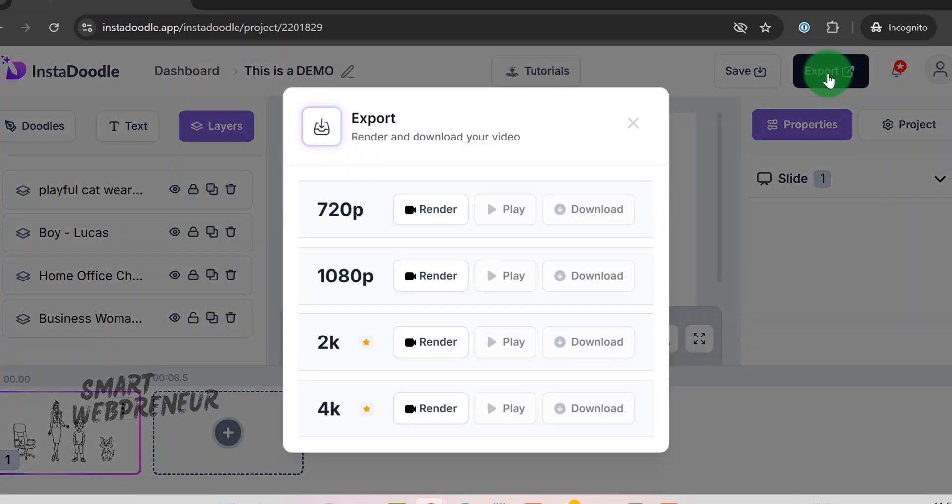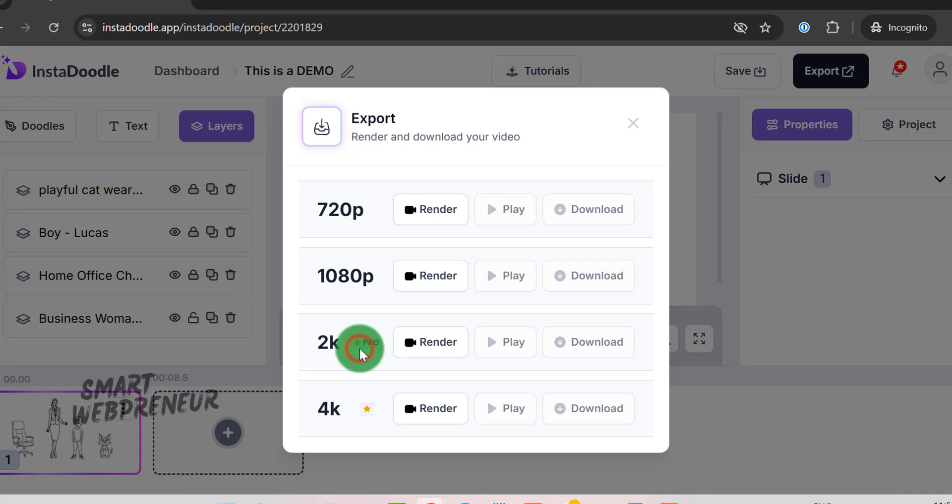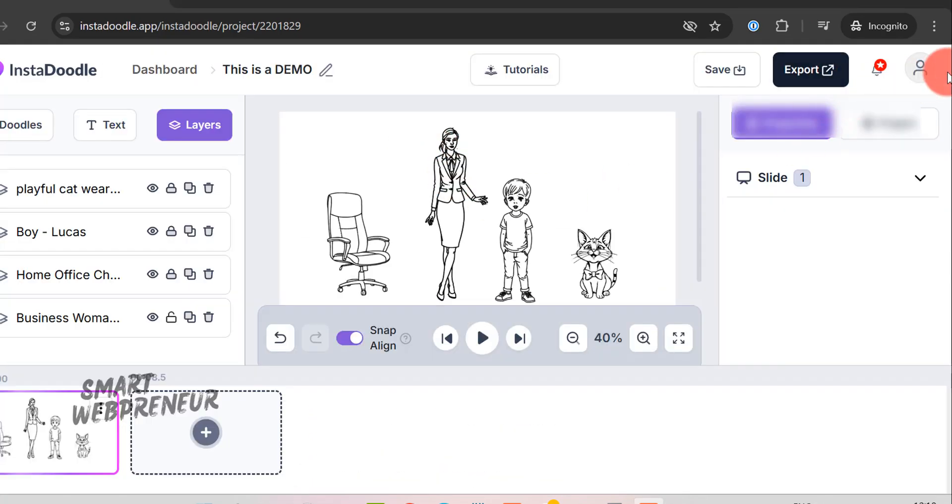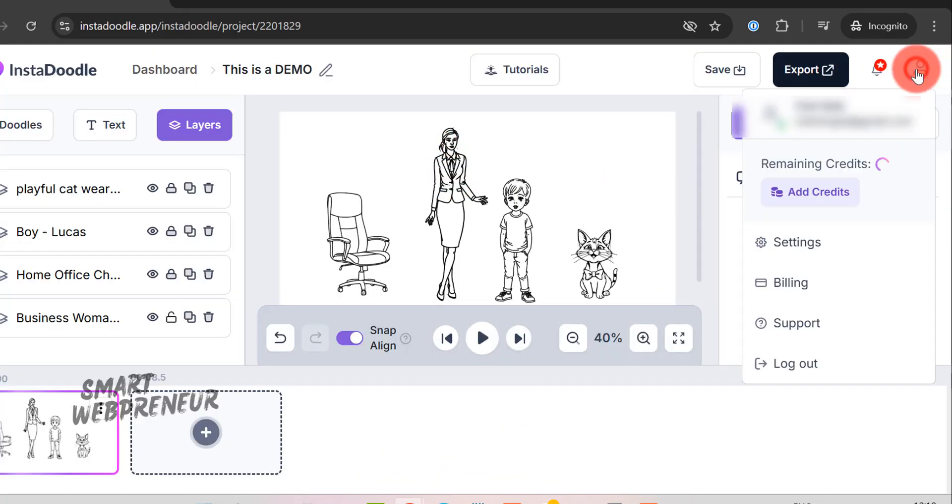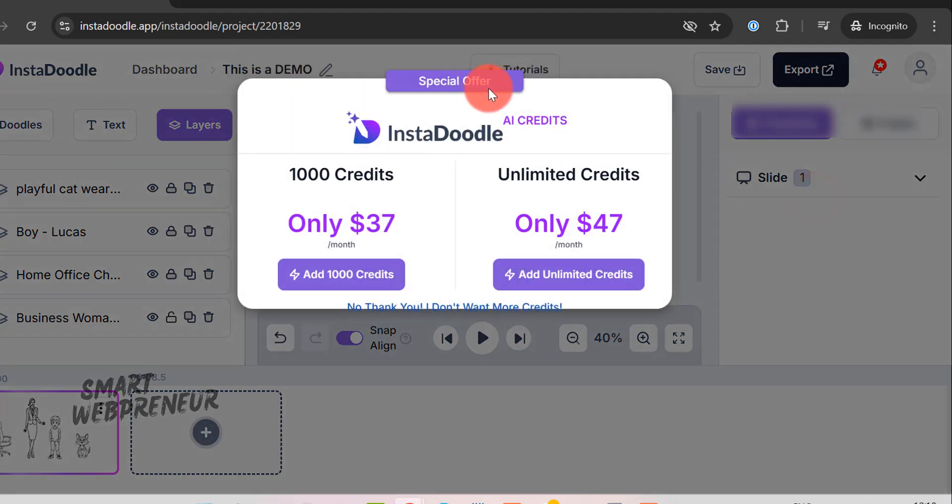We can choose either 720p or 1080p as standard users. 2K and 4K renders are available only for the Pro users. By the way, you can check your remaining AI credits from here. We can also buy more from here.